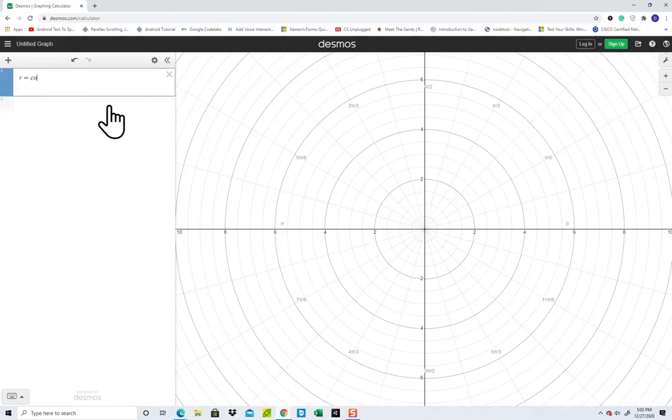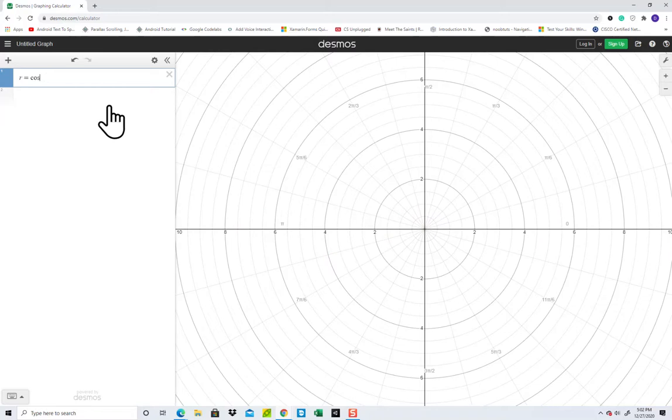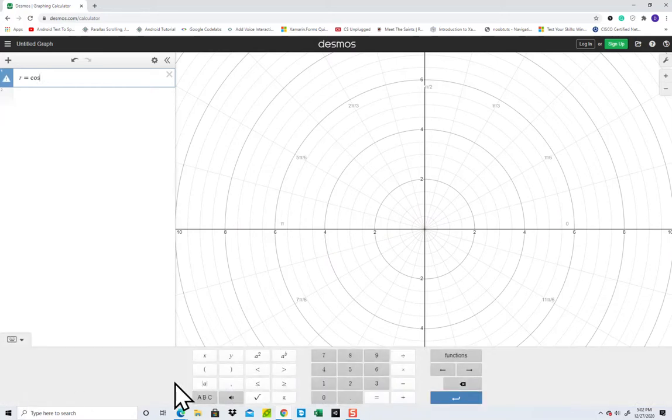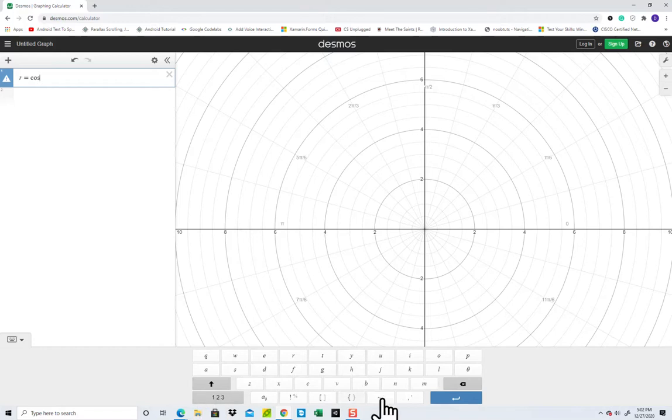If I do r equals cosine theta, now if you put x, it won't work. You have to put theta. So click the keyboard down here and click the ABC and you'll see theta there.